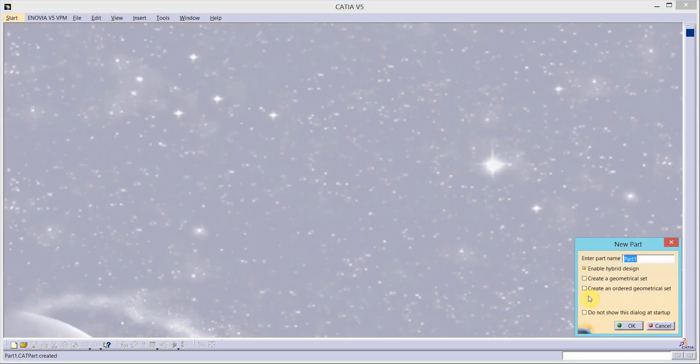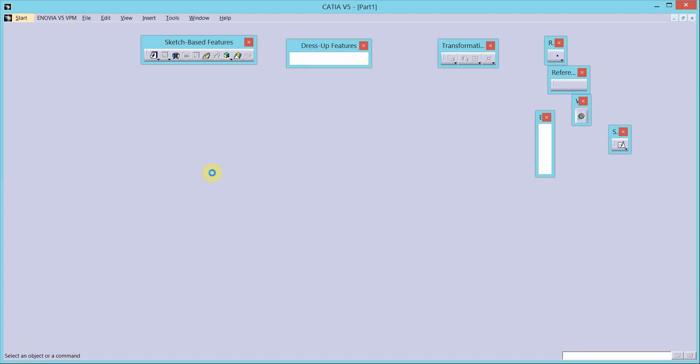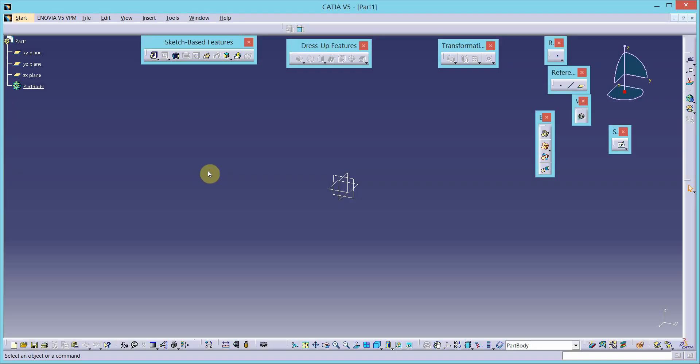Start mechanical design, part design. Enter the name of your part and click OK.